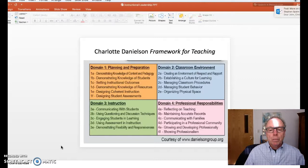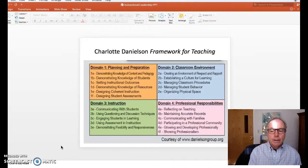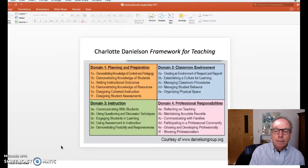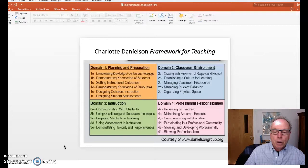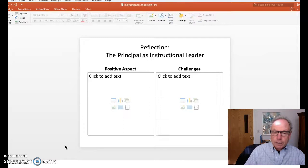With professional responsibilities, we know that just teaching is not the only thing a teacher does. There's that sense of reflecting upon the lesson, maintaining records, communicating with families, and participating in professional communities. So there's really that sense of how to put this whole thing together. You can look at all of this at danielsongroup.org.